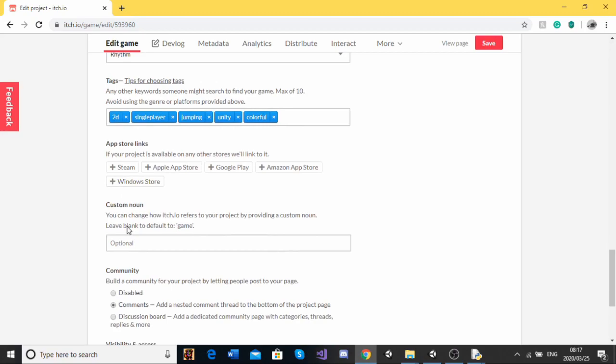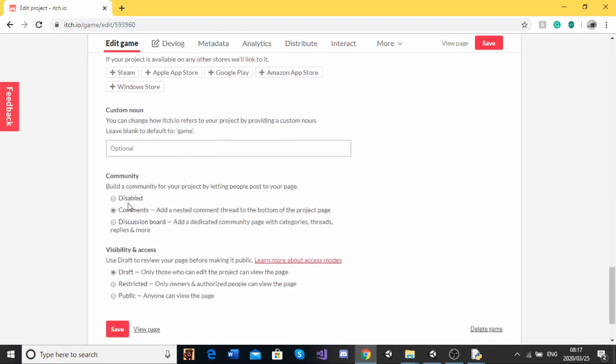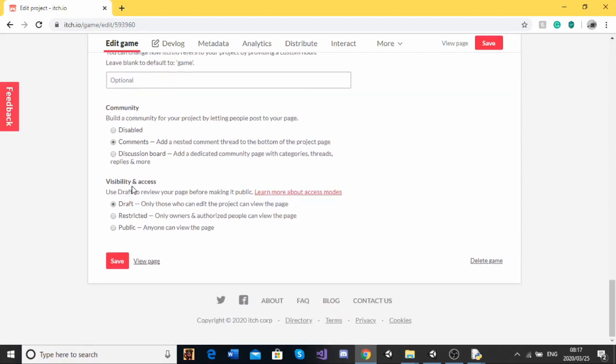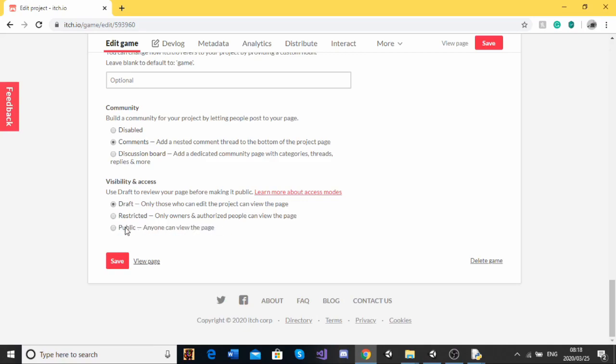Then custom now, that's not important. And comments. And then for the community, I'm just going to keep this on comments. And then visibility and access. This will be by default be set to draft and you won't have the public option available. Don't worry about that. So what you're going to want to do is click on draft and then click save and view page.